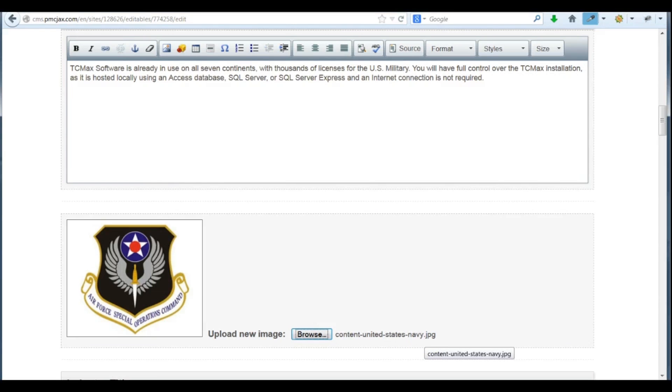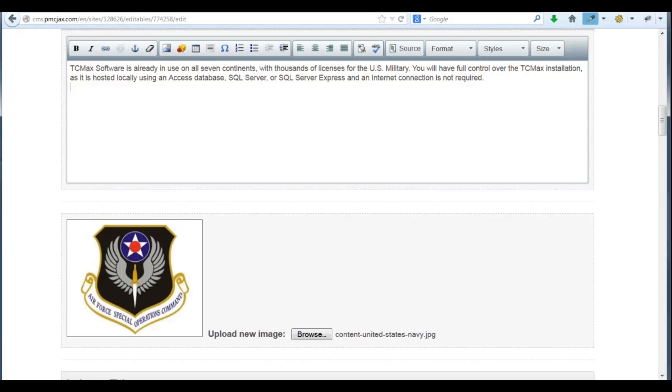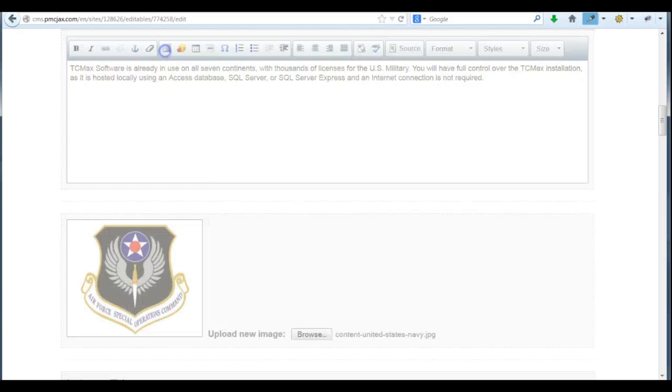Now I'd like to change this image that we're removing and add it to the content region up here. So I'll click into the content region, press enter a couple of times to move the cursor down, and click the image button.